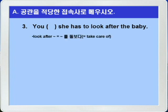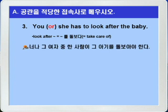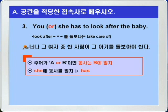다음 3번입니다. look after는 돌보다, take care of와 뜻이 같죠. 동사가 단수동사 'has'이니까 and는 답이 아니겠습니다. 문맥상 blank에는 등위 접속사 'or'가 들어가면 되겠습니다. 그래서 you or she — 너나 혹은 그 여자가 has to look after the baby, 그 아기를 돌봐야 한다.